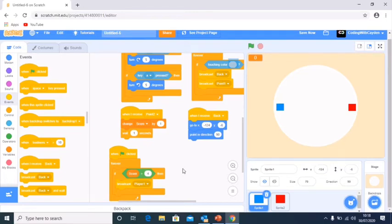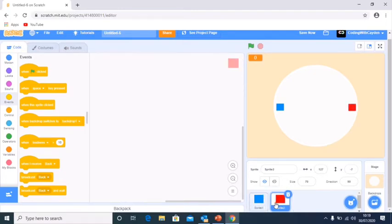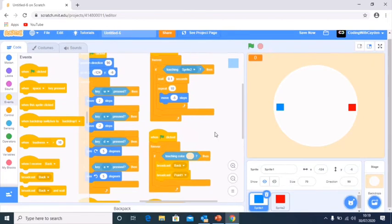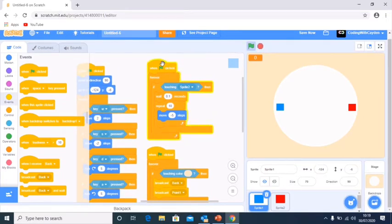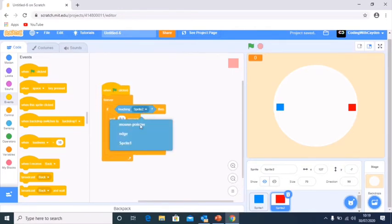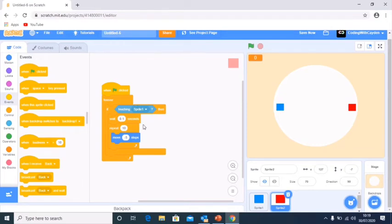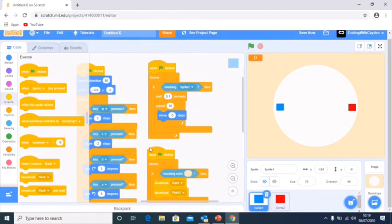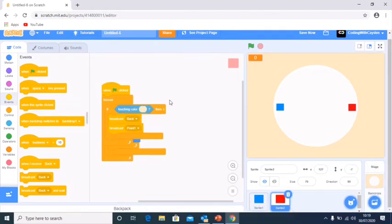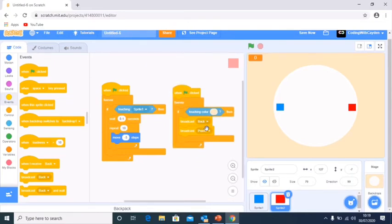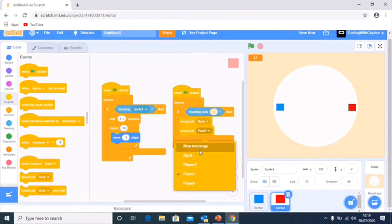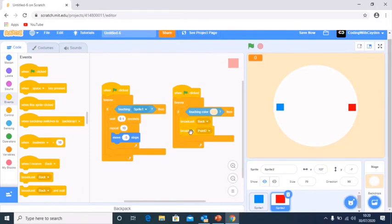Now we go into our red sprite and it would be a much better idea to just grab the existing code and drag and drop it into our red sprite. We then change it to touching sprite one, and the rest stays the same. We go back into our blue sprite and drag and drop everything — basically everything needs to be a copy and paste with a few slight changes. We change the broadcast from 'point one' to 'point two'.